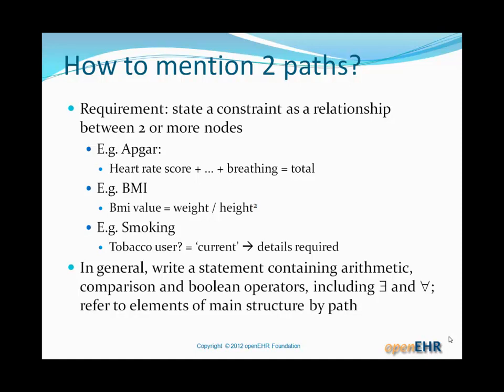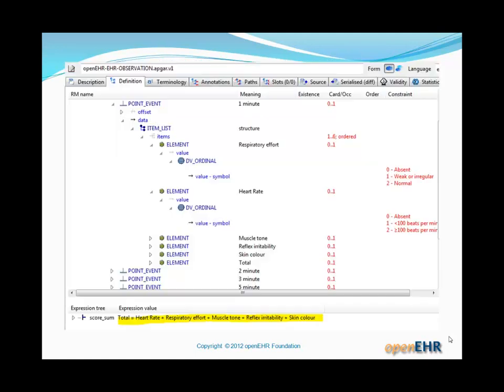In general, we have a need to be able to write statements including arithmetic, comparison, and Boolean operators, including the existential and universal quantifier, and to refer to elements of the main structure by paths. Let's jump to the example of Apgar. You can see in the tool not only the main Apgar archetype structure, but also an expression: total equals heart rate plus respiratory effort plus muscle tone plus reflex irritability plus skin color, and that's called score sum.